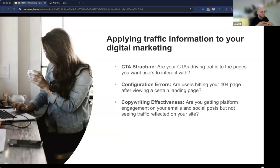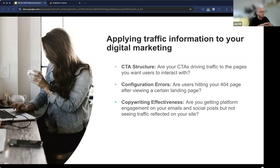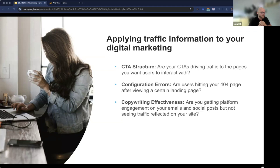Now that we understand the different types of traffic, let's go into how we can improve our digital marketing with all of this. Are your CTAs driving traffic to the right places? When somebody clicks a call to action, where does it take them — is it taking them to the page you want them to see? Are there broken links or configuration errors? Is your copywriting working — are your emails and social posts getting people excited but they're not actually visiting your website? Same goes for landing page optimization. Also make sure your website is optimized for different devices — if your website doesn't look great on mobile, that may cause people to leave early.